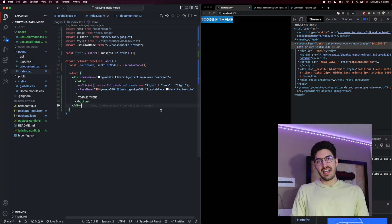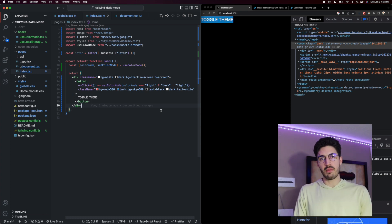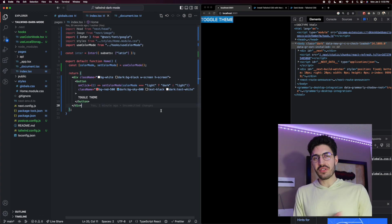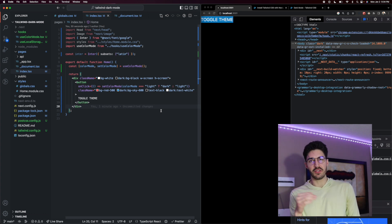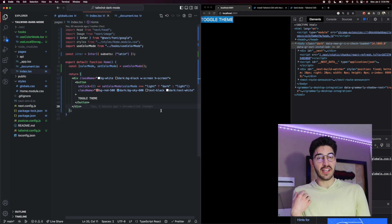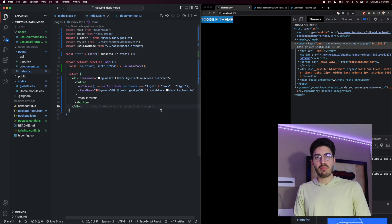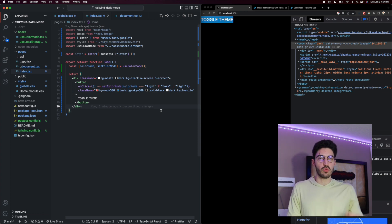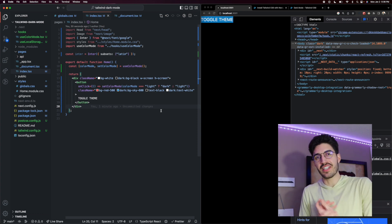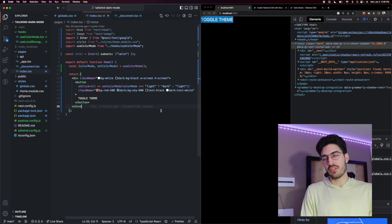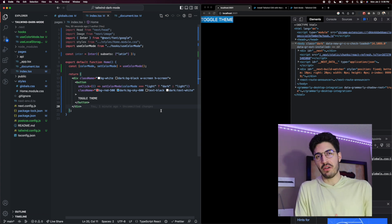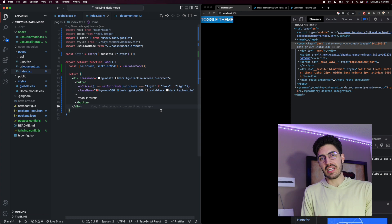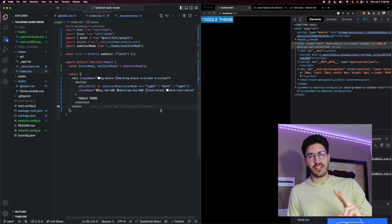And that is it! That is how easy it is to set up dark mode in your React applications using Tailwind. Let me know if there are any other Tailwind topics you'd like me to cover. I'm currently working on some build tutorials that I'll be releasing over the next few weeks using Tailwind, so stay tuned, subscribe if you'd like to see those, and you'll get more practical examples. Thank you guys so much for watching — I will see you in the next one.